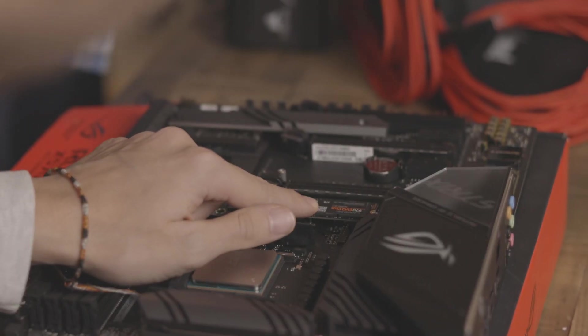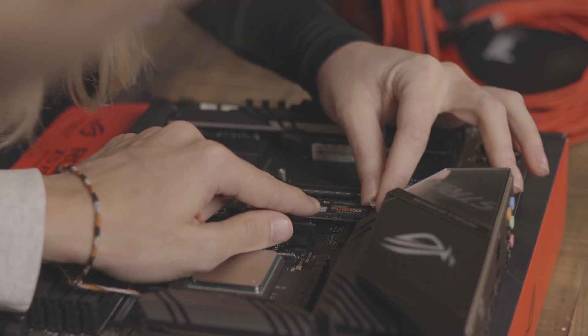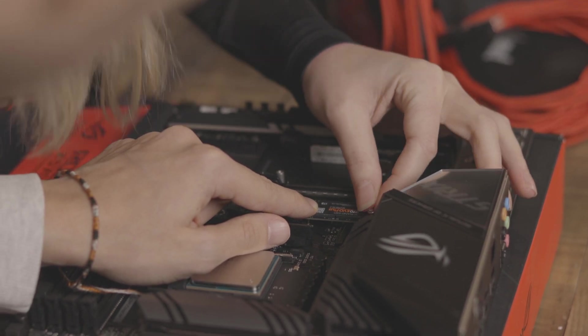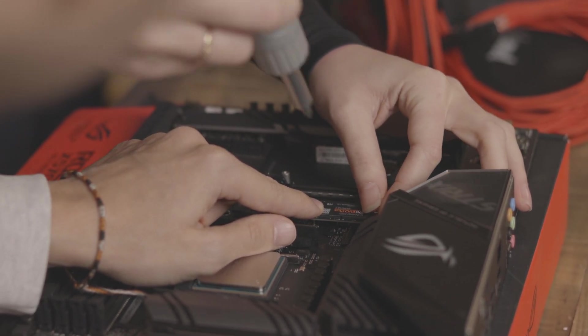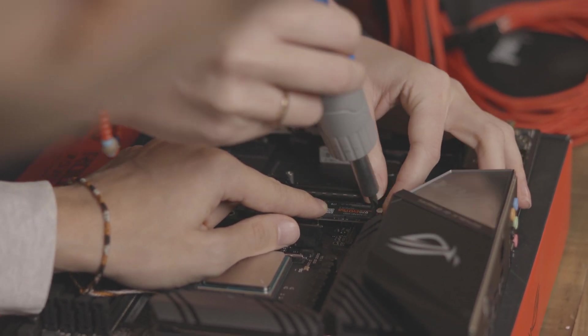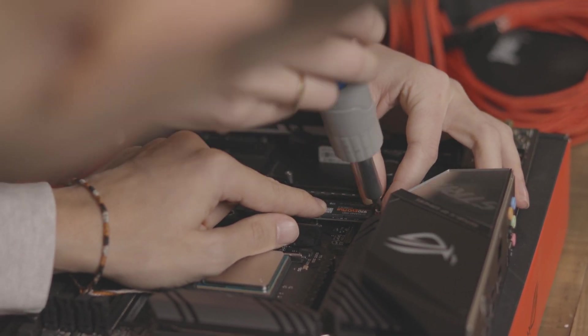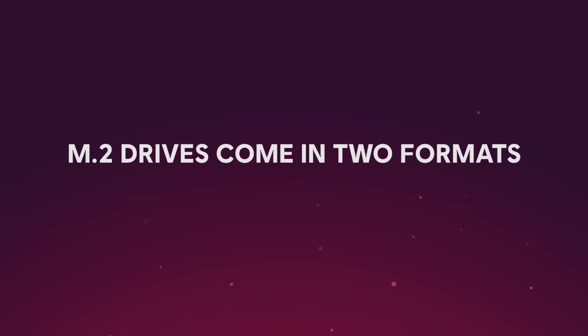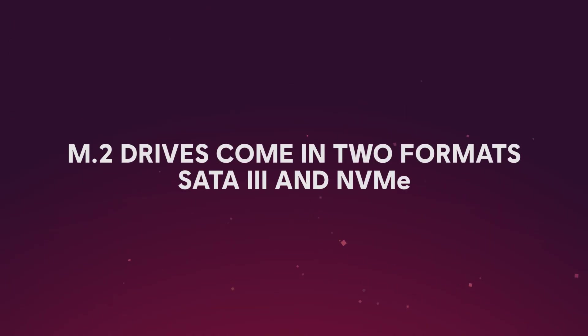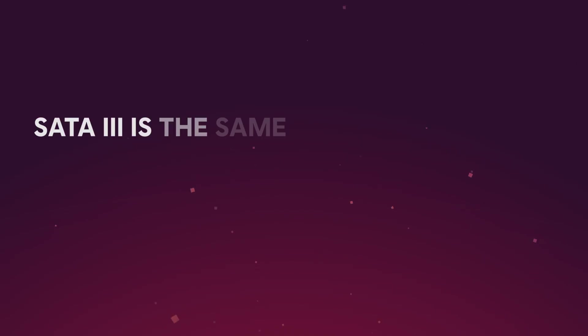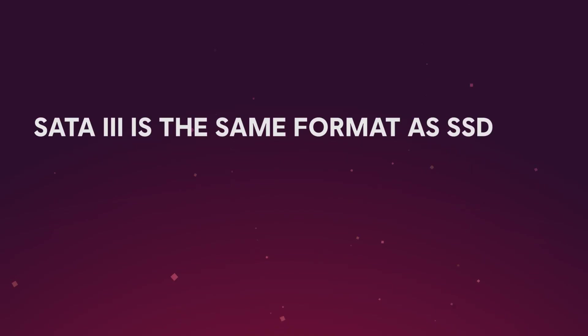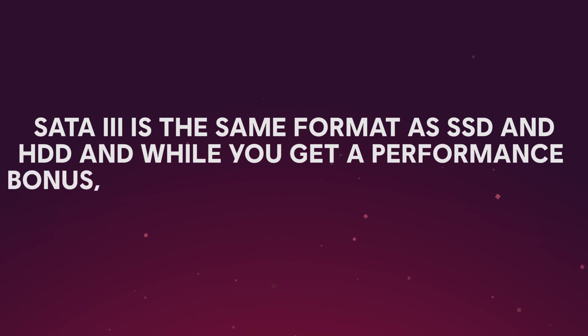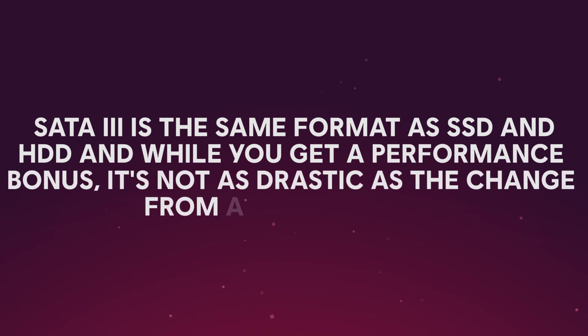So beyond just the smaller dimensions, it means that you're going to be able to fit a high amount of storage into a smaller form factor, and it benefits from having more direct access to your CPU. M.2 drives come in two formats, SATA 3 and one that we'll get into in a second. SATA 3 is the same format as solid state drives and hard disk drives, and while you get a performance bonus, it's not as drastic as the change from an HDD to an SSD.